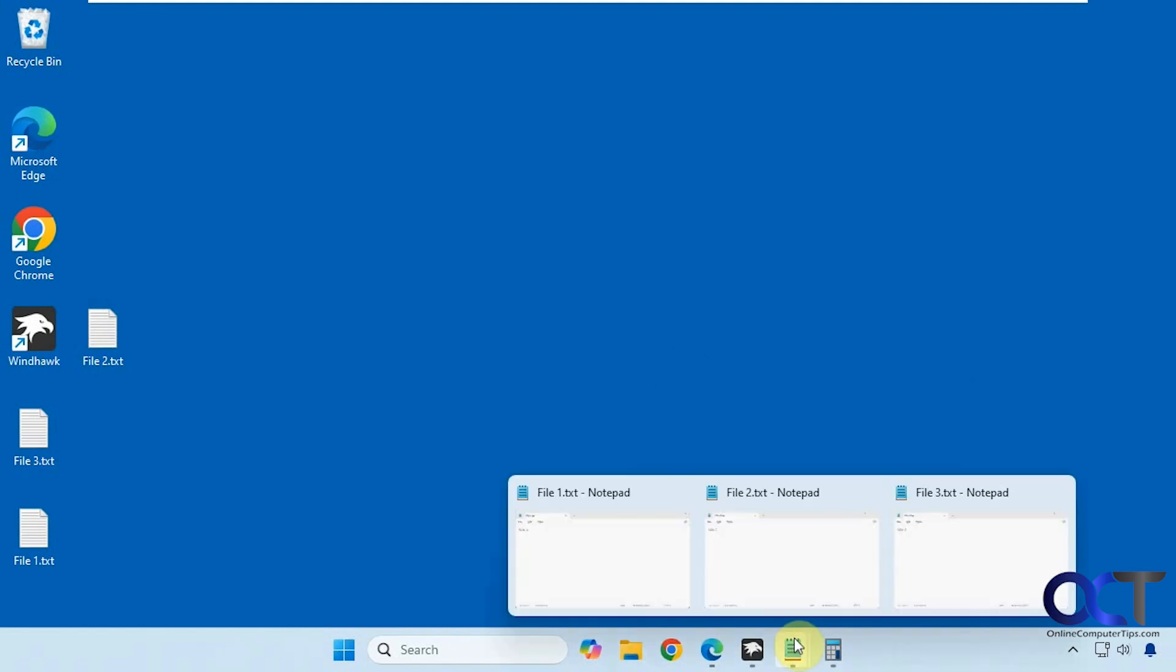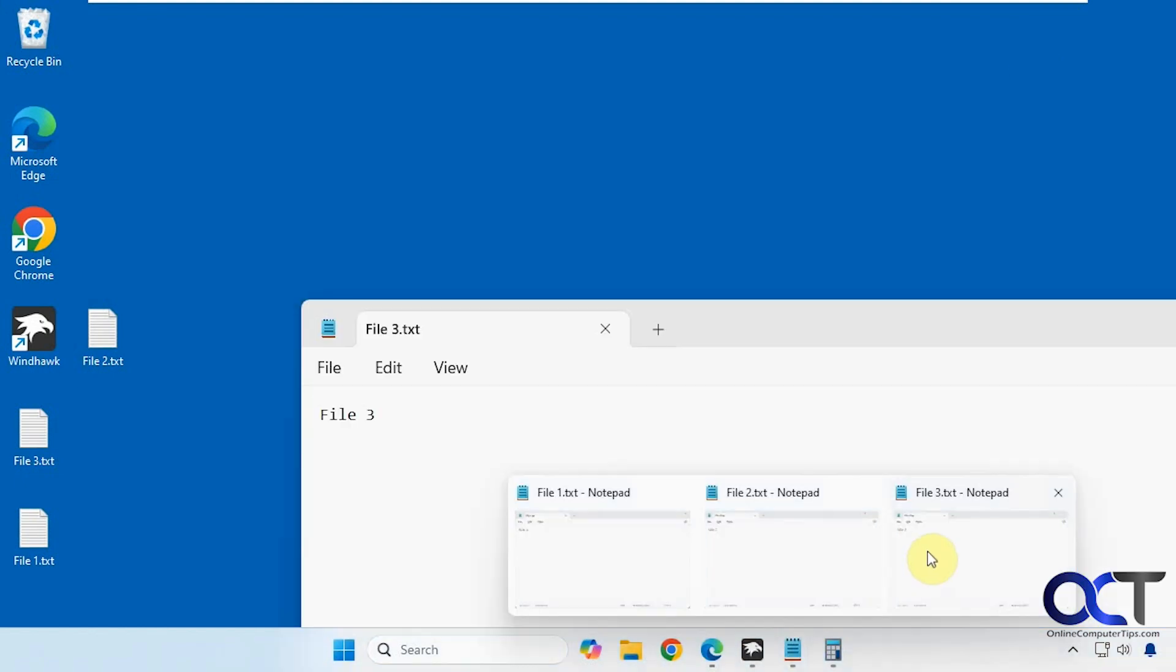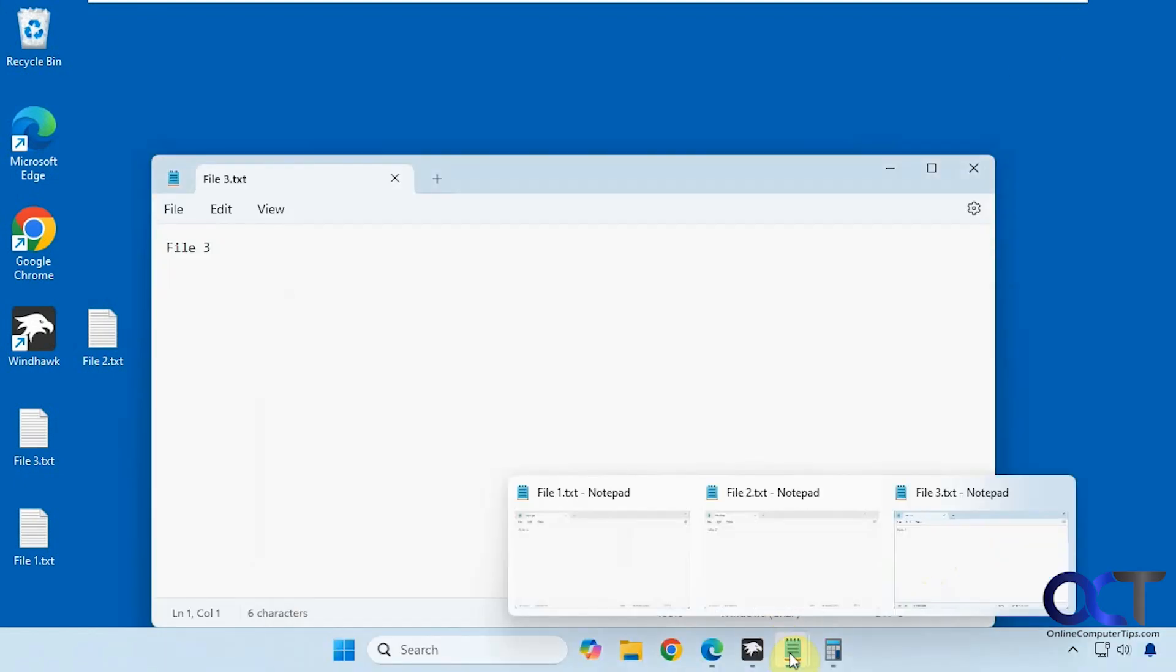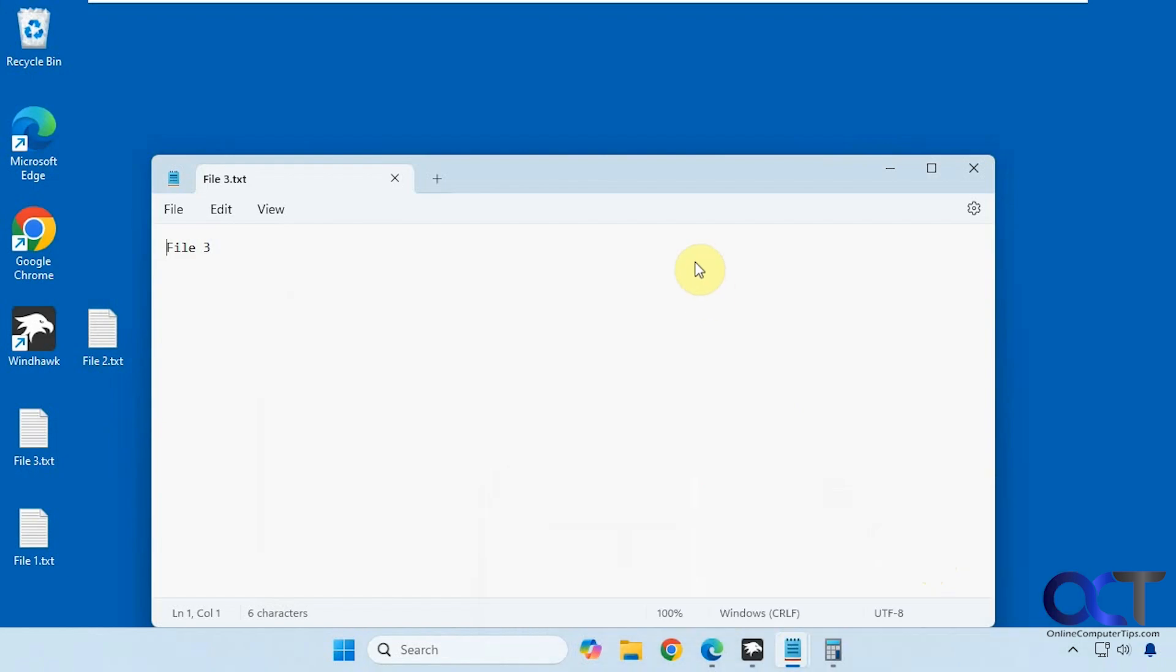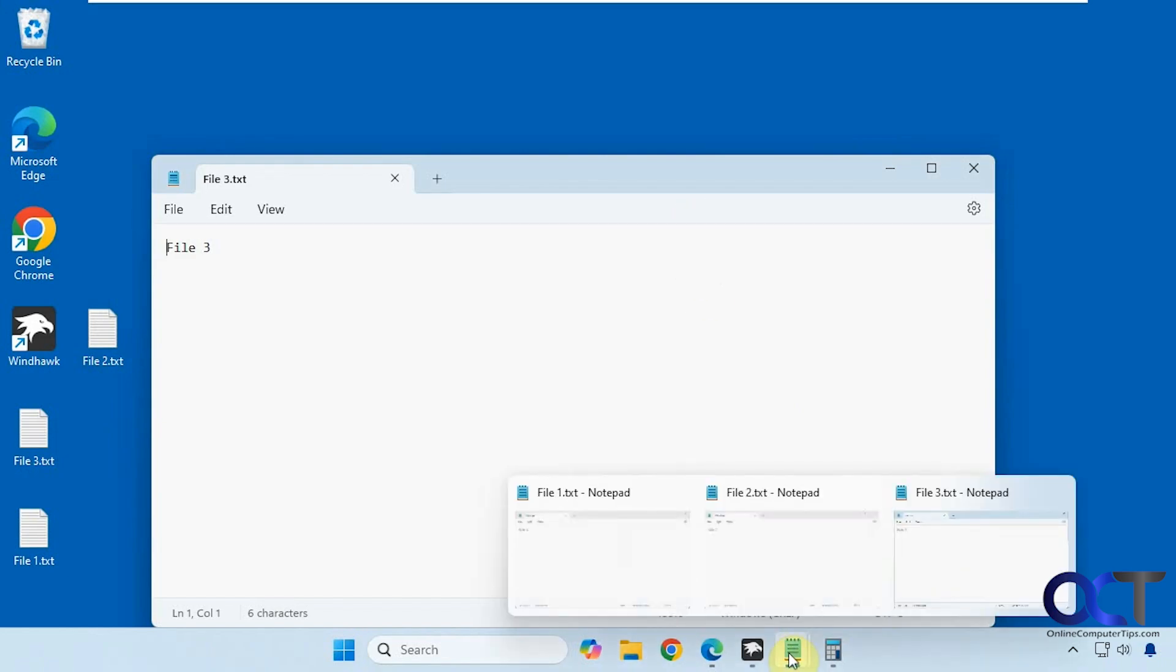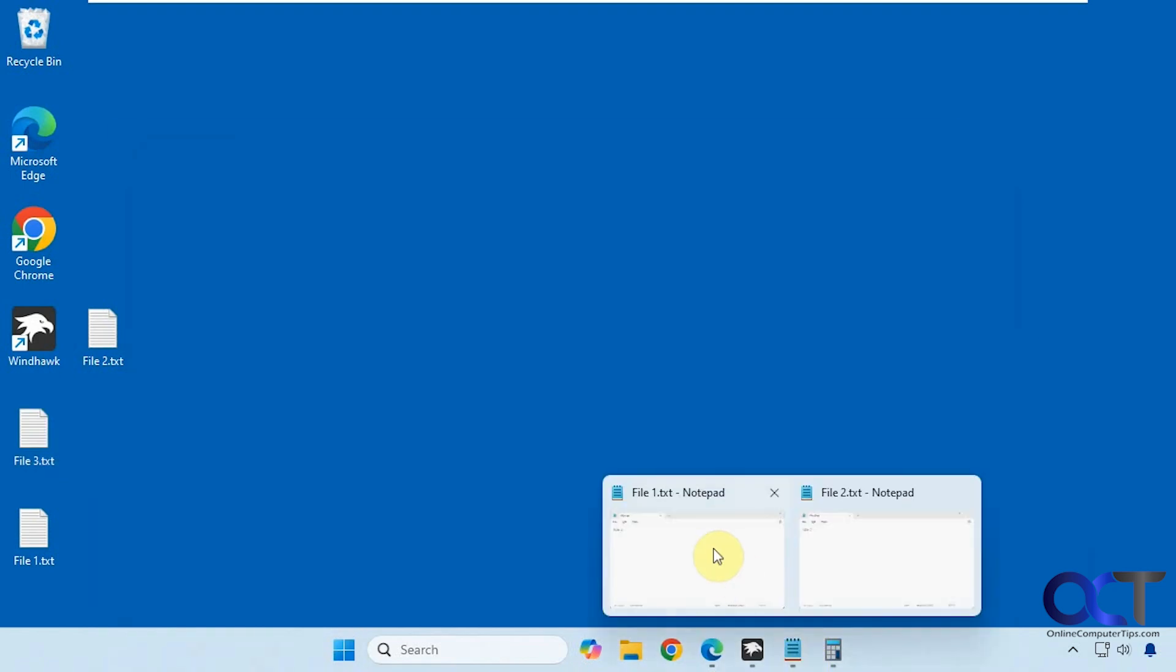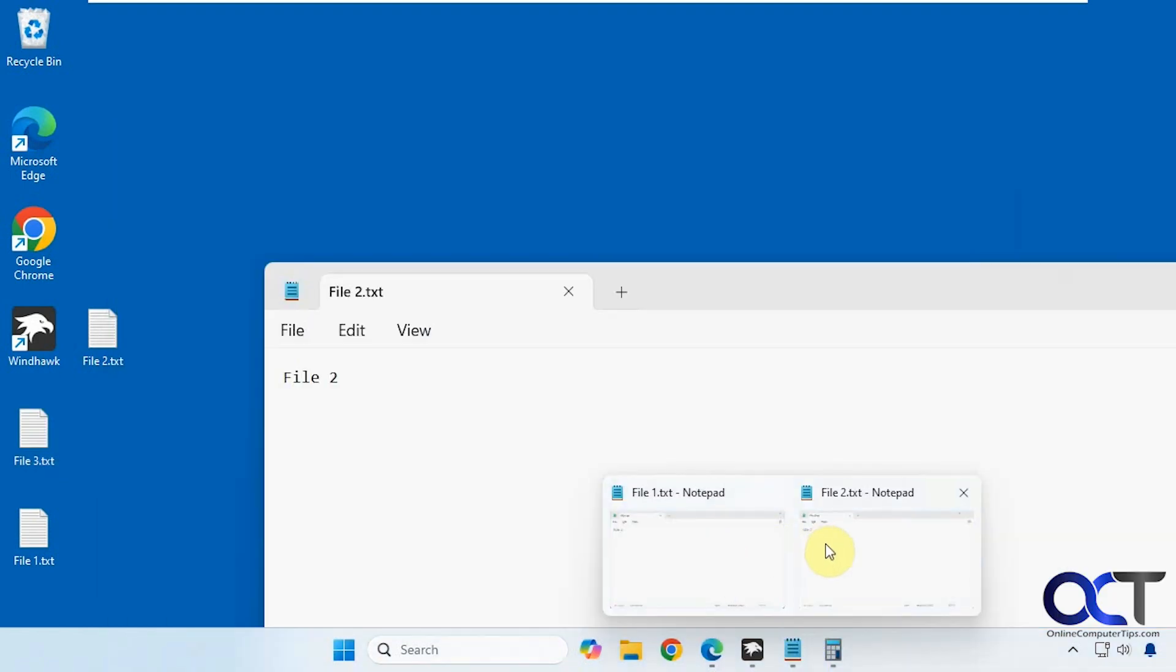Alright, so let's say we have file three here in the foreground and the rest are still down here minimized. Now if we middle click, it'll close file three, then you can see we have file one and file two open.